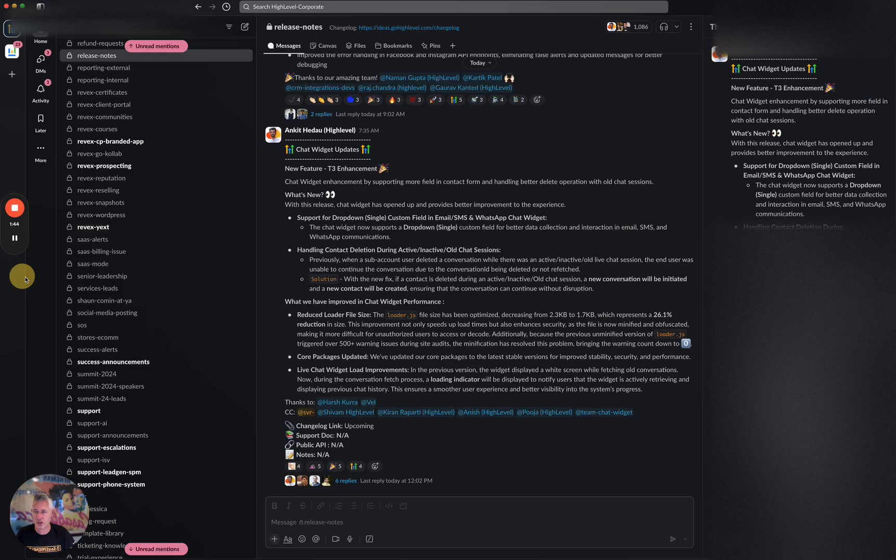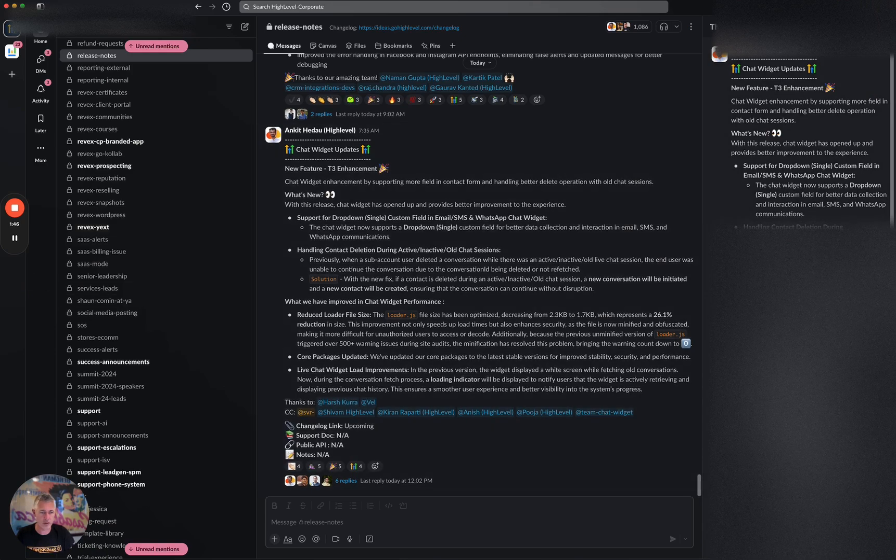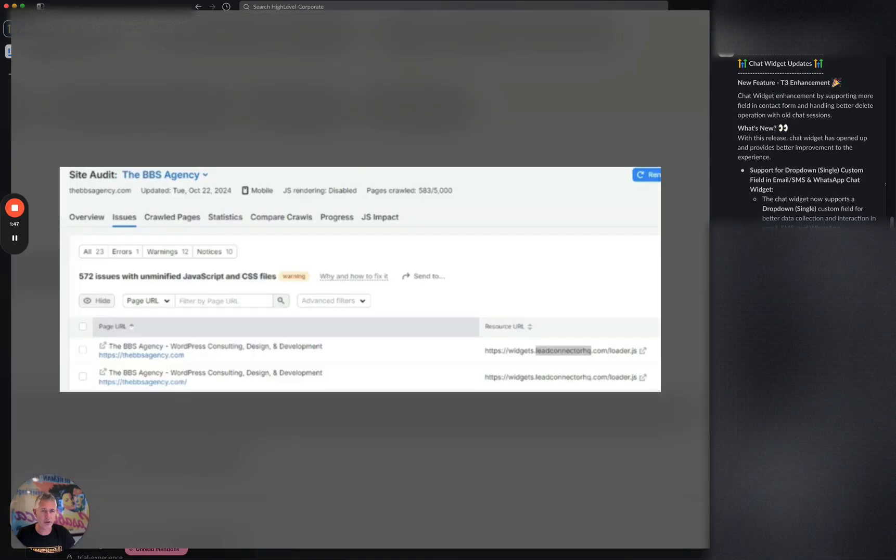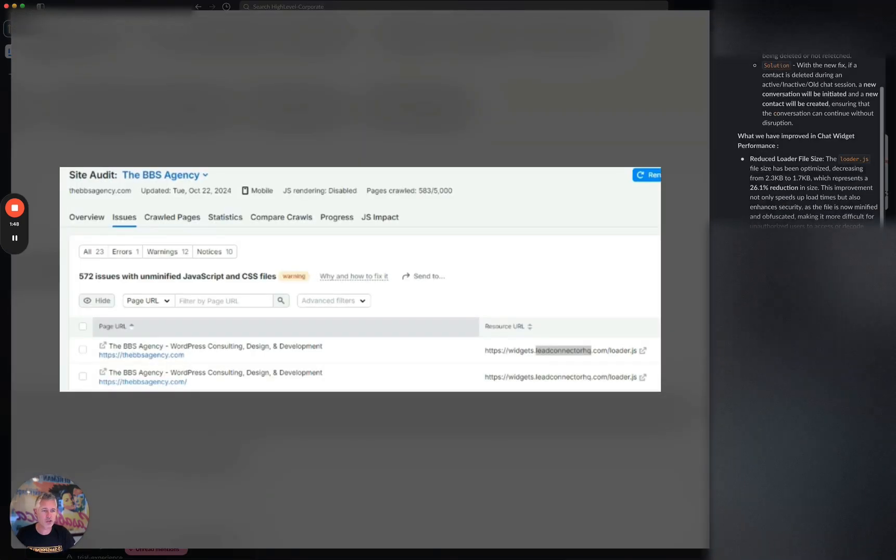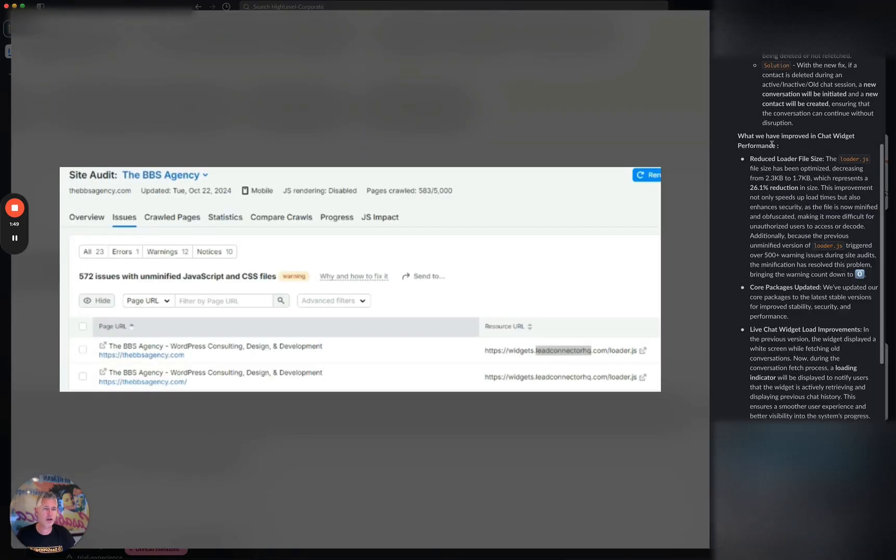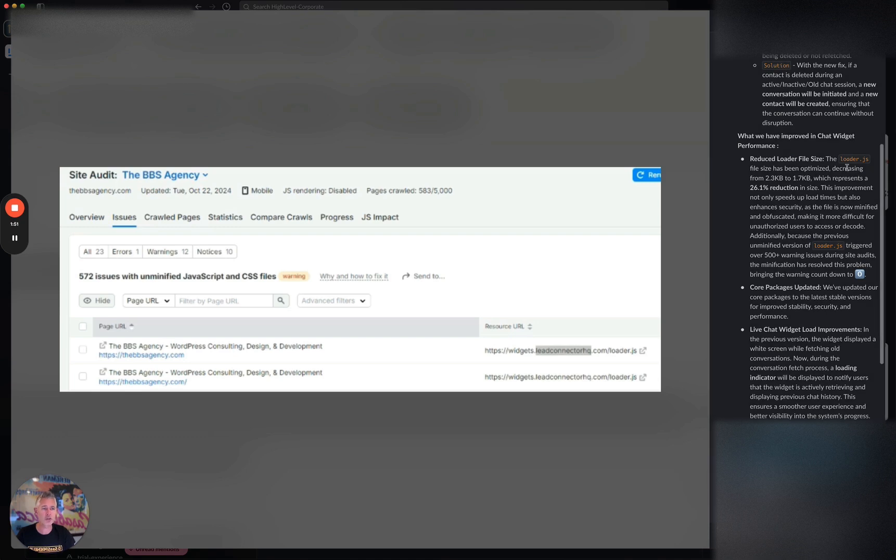And then check this out. Whoa, hello. Where did that screenshot go? There we go. On the performance side, we've reduced the loader size—this is sort of techie stuff, but basically we've decreased it 26%, which is amazing.